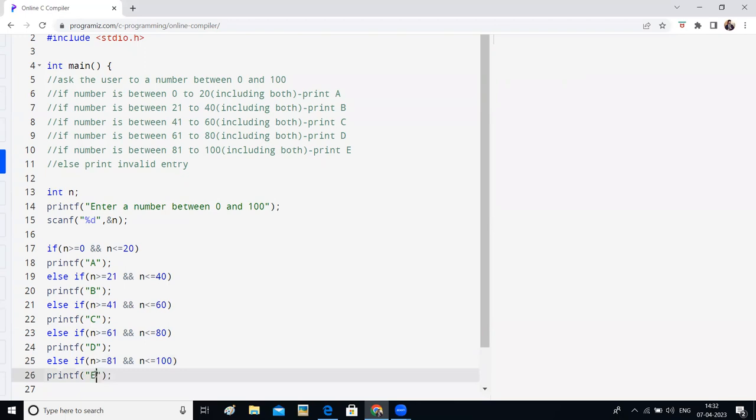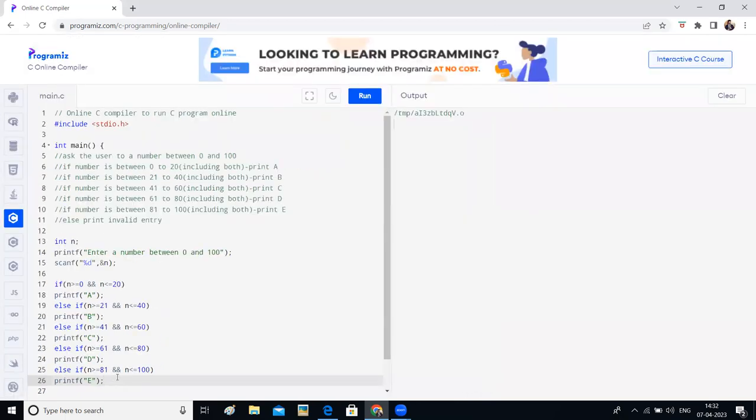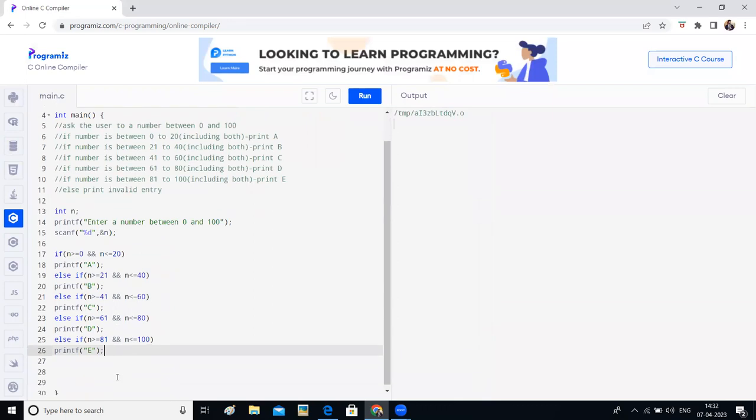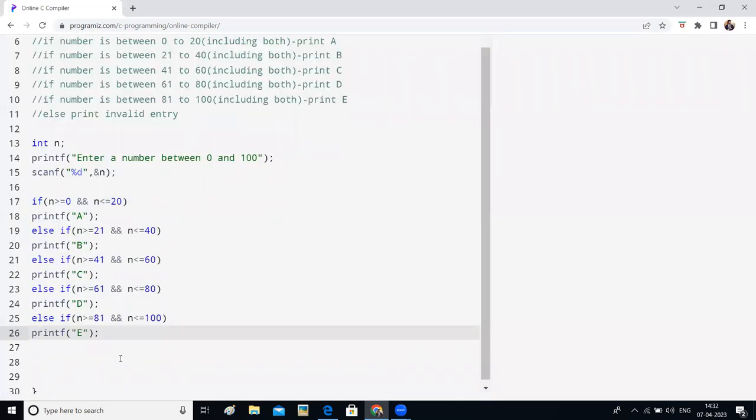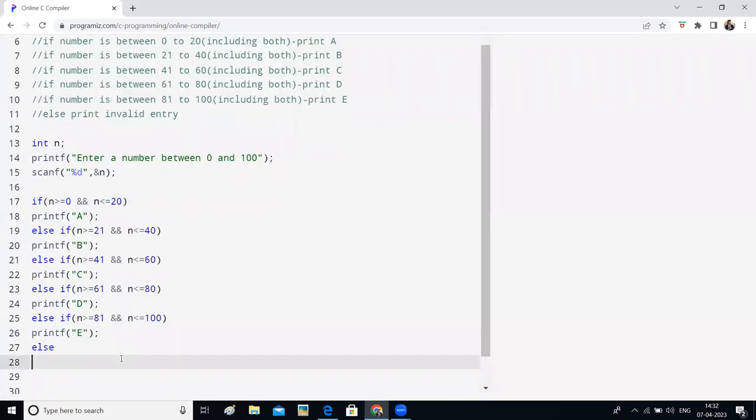If it's an invalid entry, which means if it is not related to any of these values, then I will write else and I will write printf invalid.